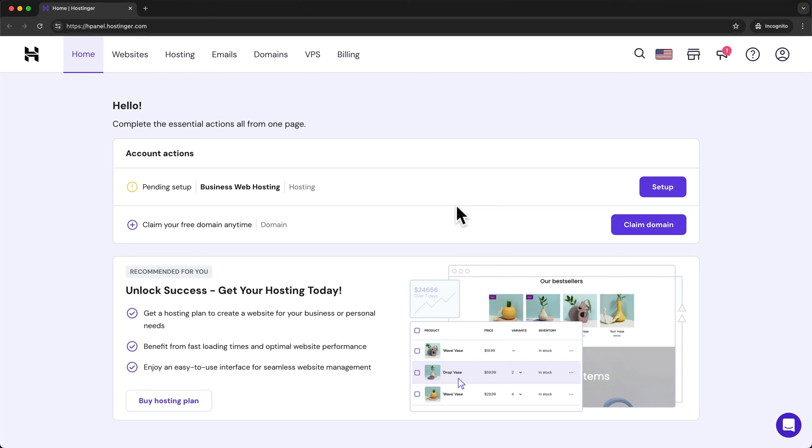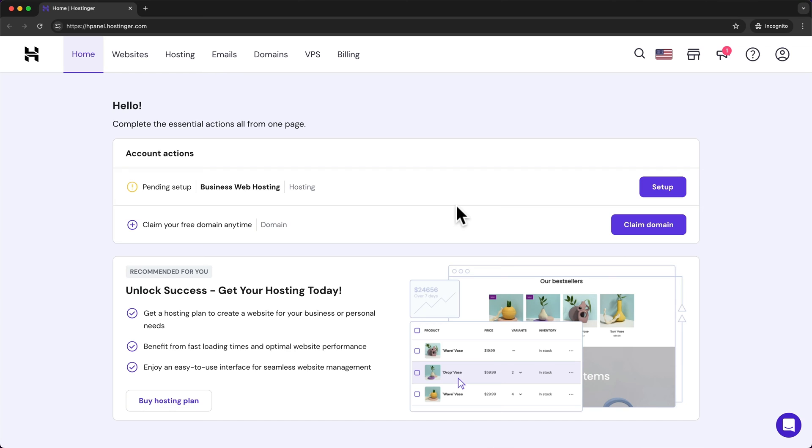Now if you don't know what your domain is going to be yet then you can also skip this and go to the next step which is installing WordPress. You can just skip by using the timestamps down below. But if you know what domain you want to use or you just want to look for some domain names you can just follow along right now.